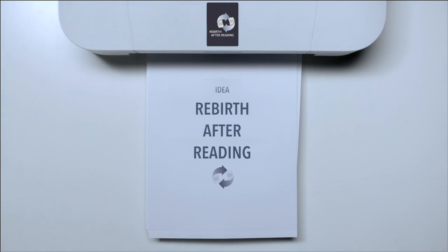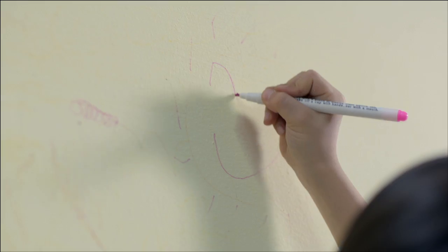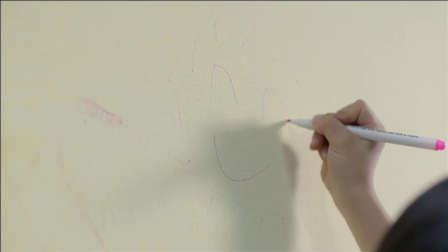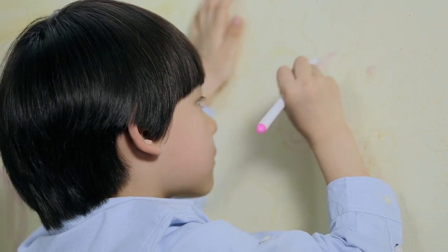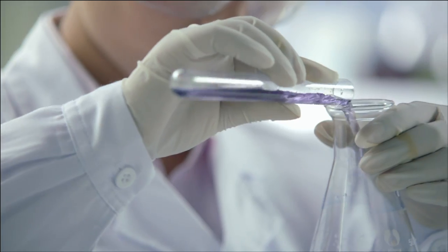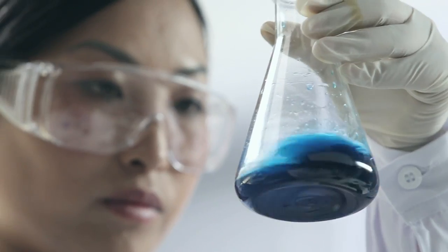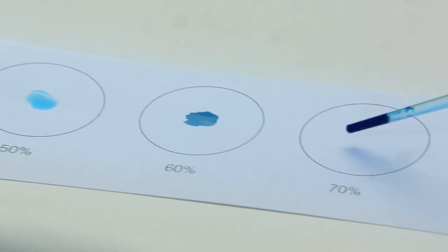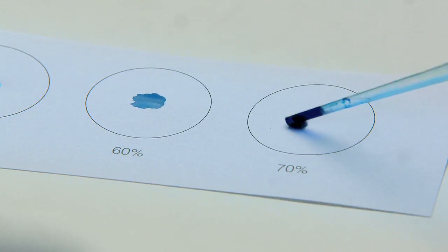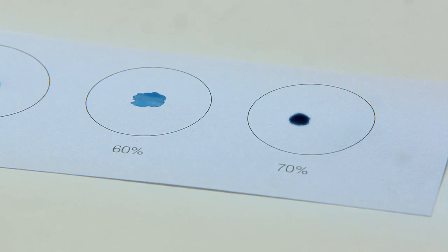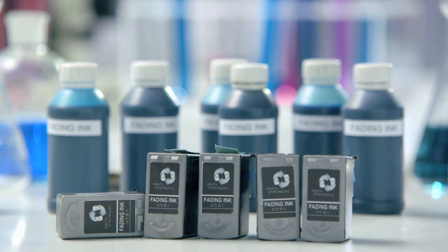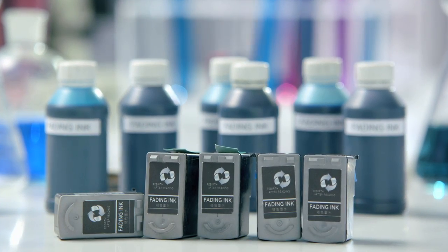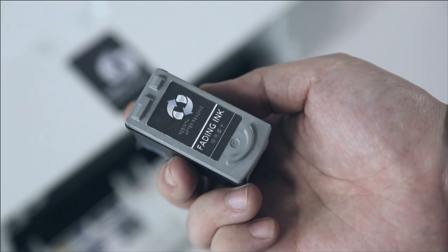Rebirth after reading. The inspiration came from Fading Doodle Pen for Kids. We readjusted the ink formula and used it in printer ink box.